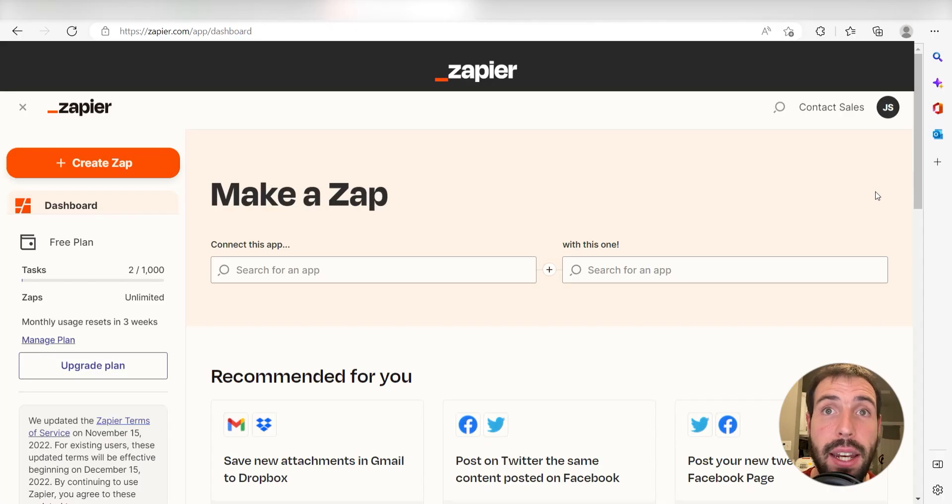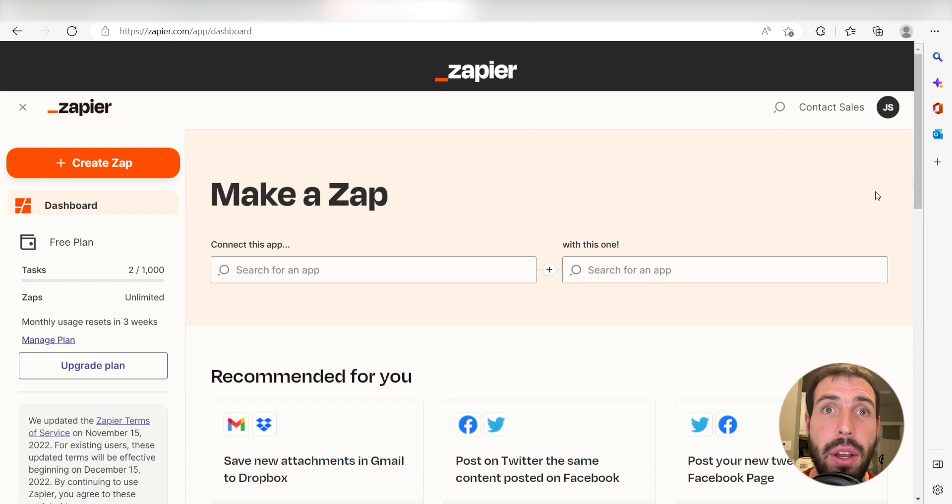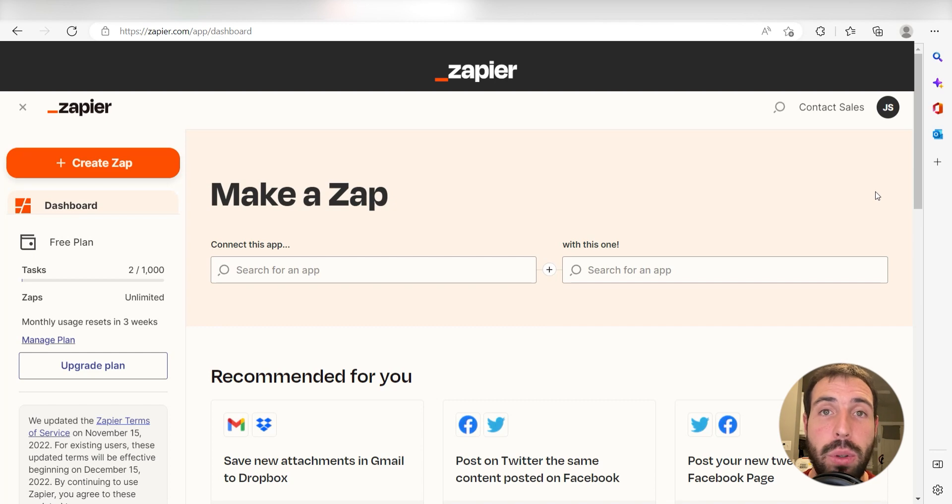What I want to do today is connect our Slack and Google Tasks apps so that whenever a new message is sent out into Slack, a new task will be created in Google Tasks.